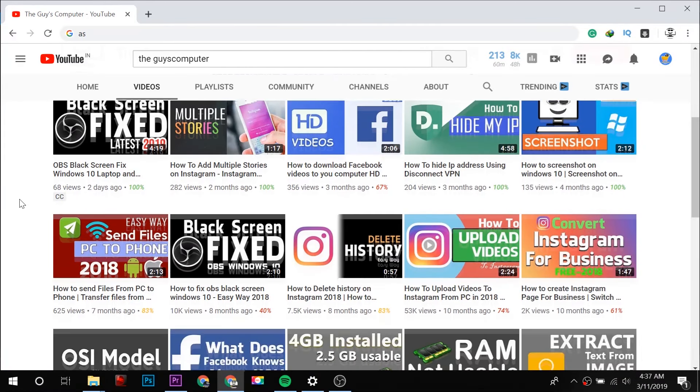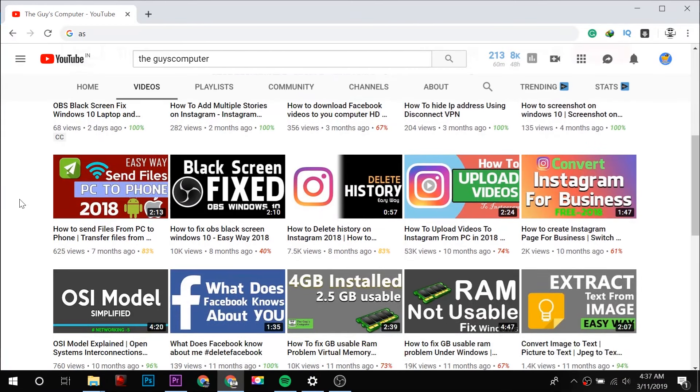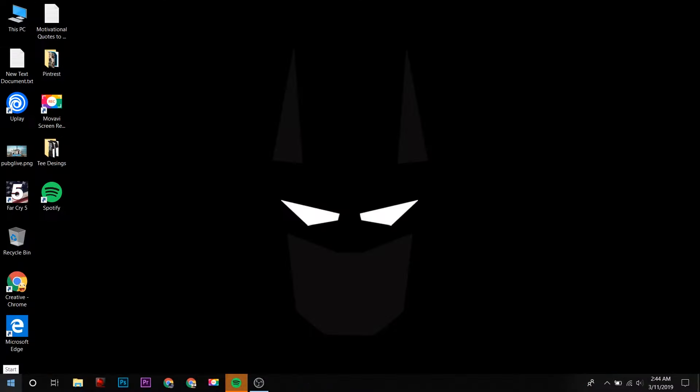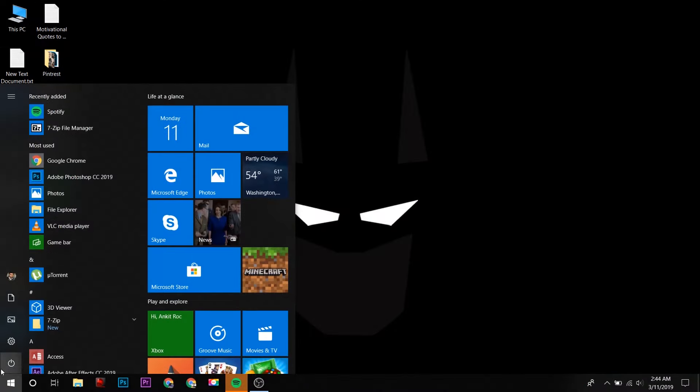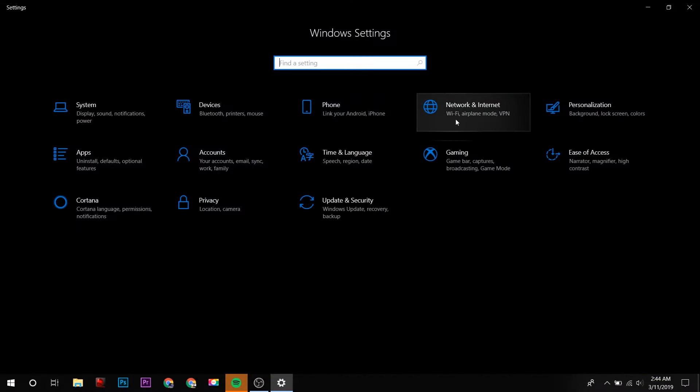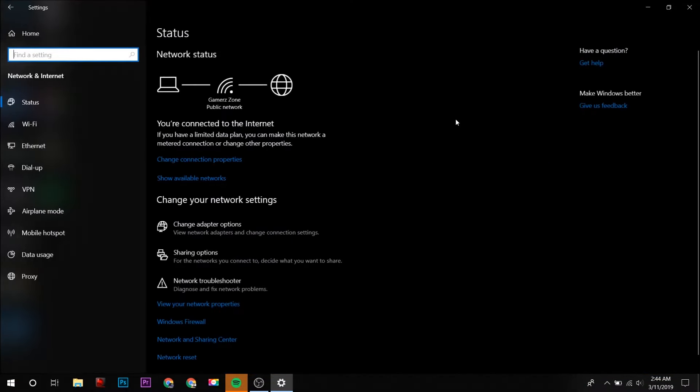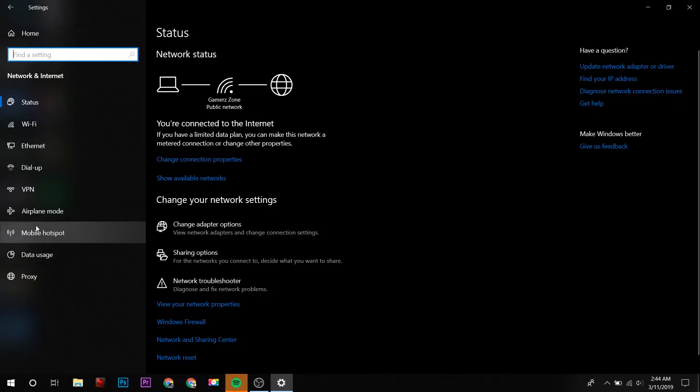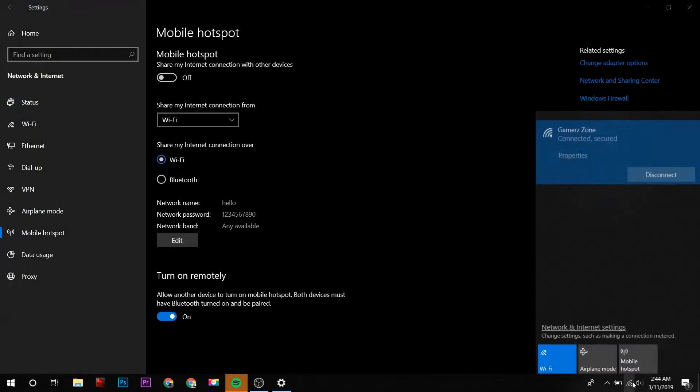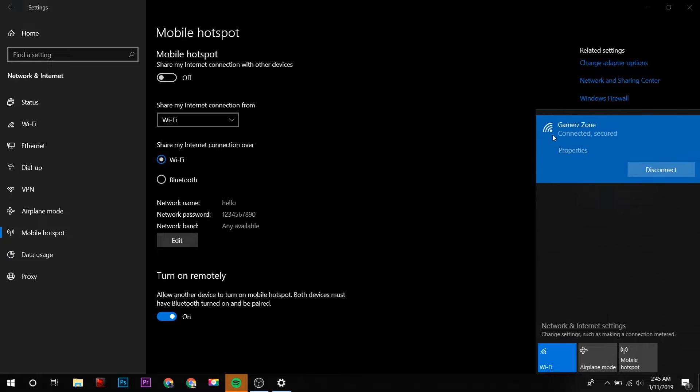So guys, first of all we will go to the settings. Here in Network and Internet, we will select Mobile Hotspot, and make sure you're already connected to an active Wi-Fi network either by a router or by an Ethernet cable.